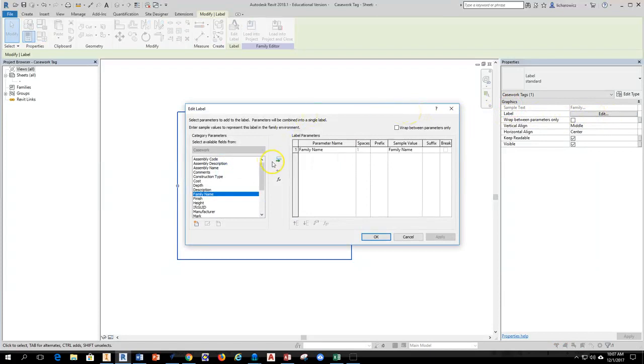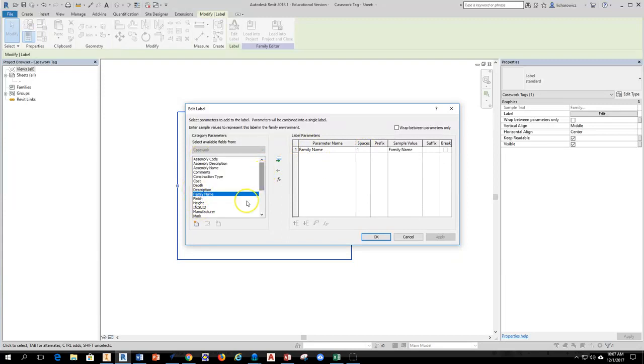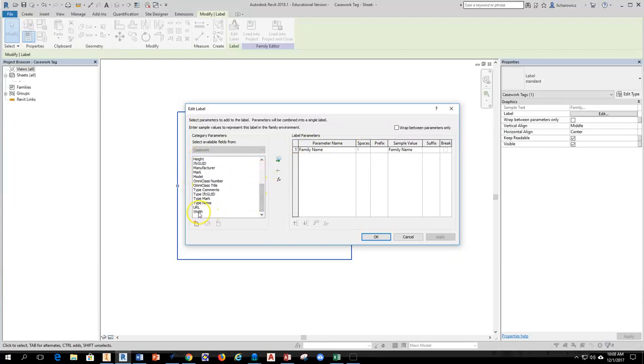So here I'm going to come in and family name, looks like family name has already been selected here for me. So I'm going to make sure that is selected, make sure it's over here. If it's not, what you have to do is go through this list and find that information. So you just find what you want, kind of like we're going to add width. I'm going to have the width of the cabinets as well, and I'm going to add that.